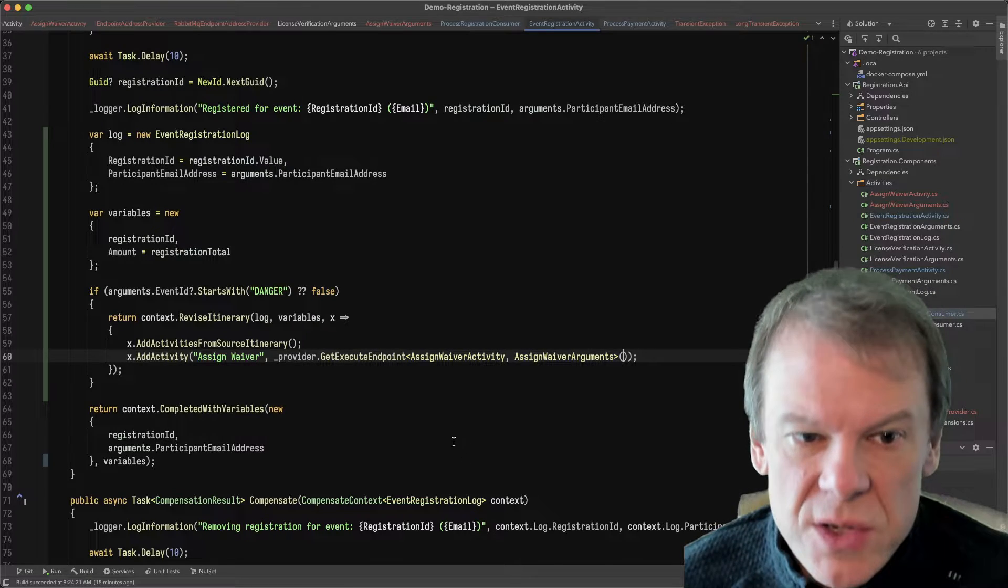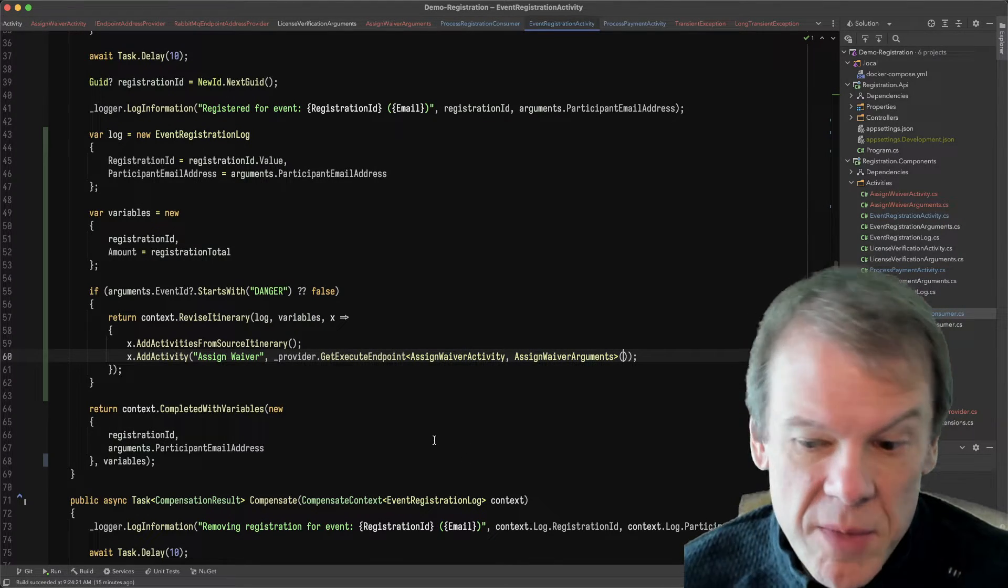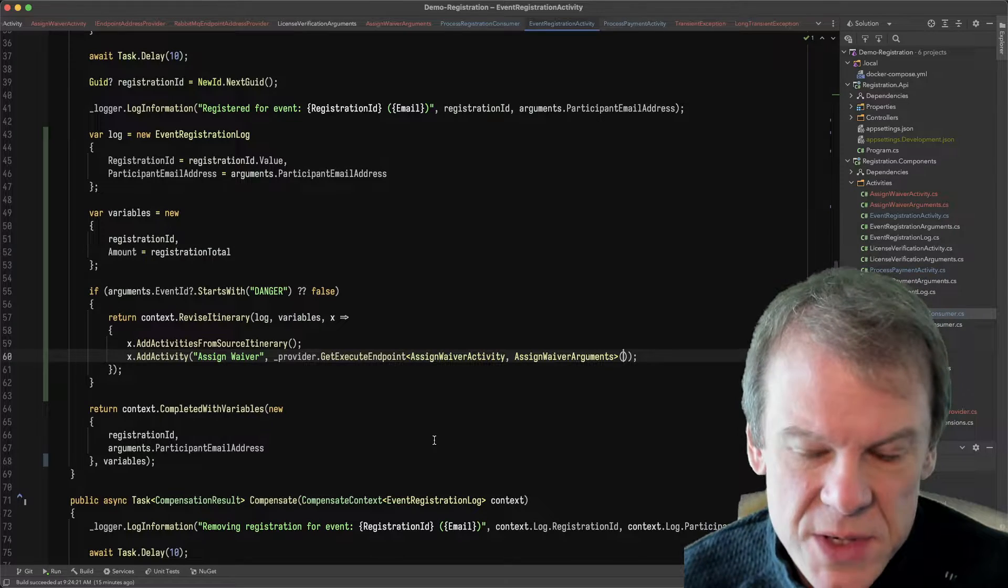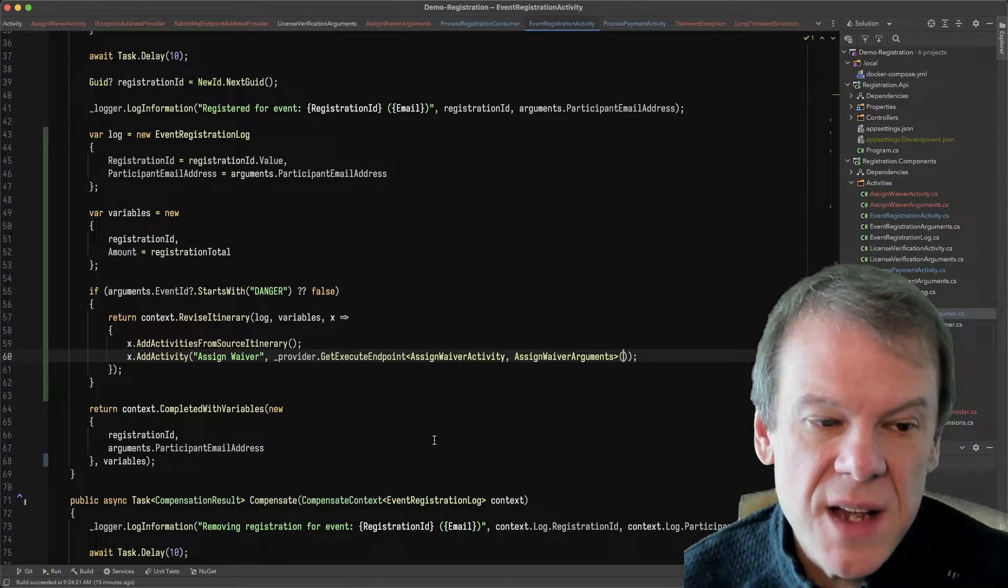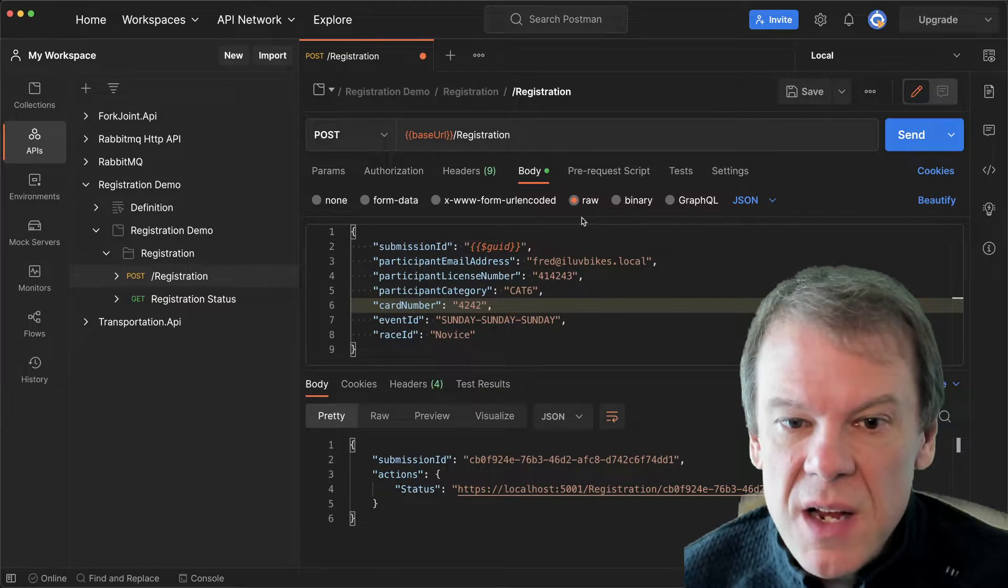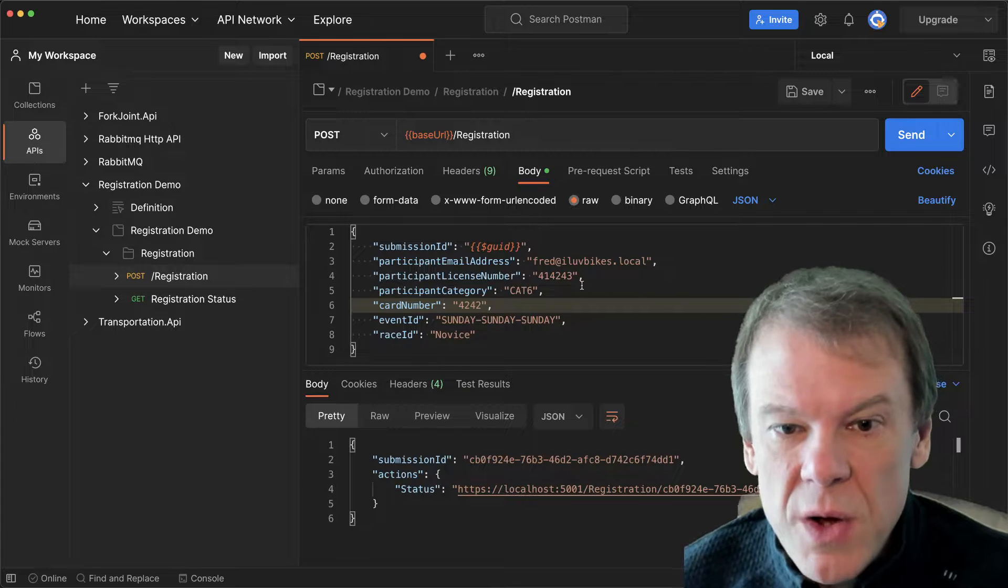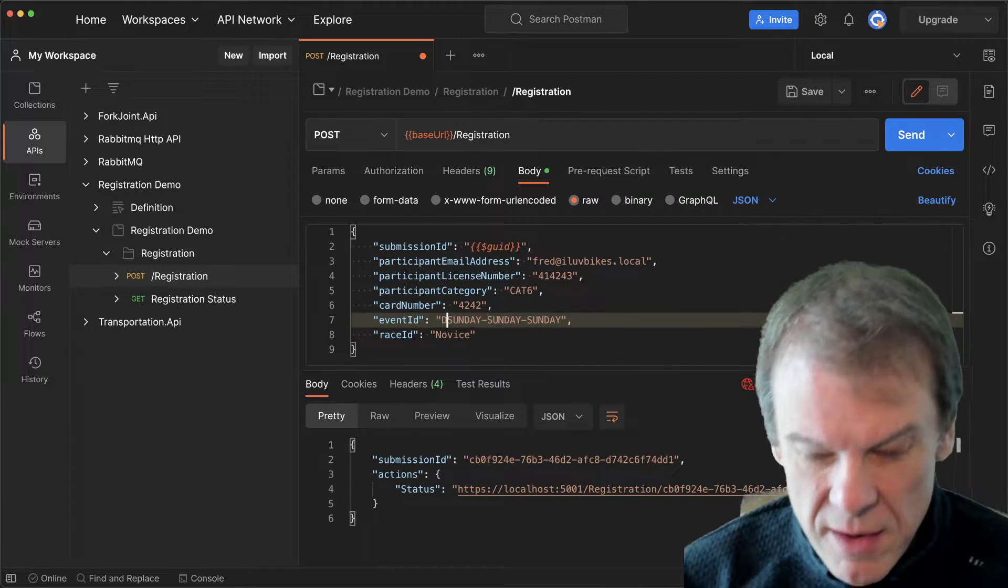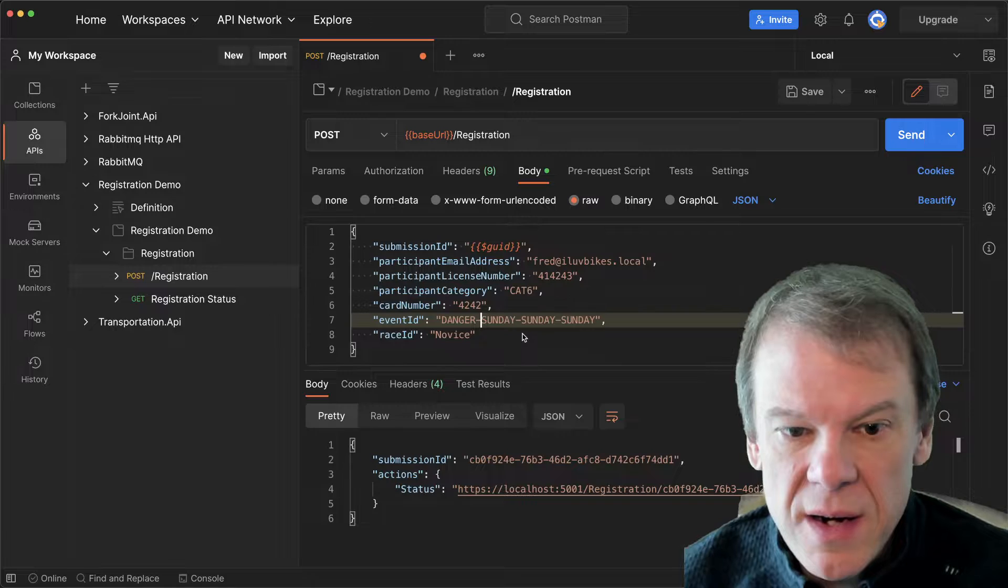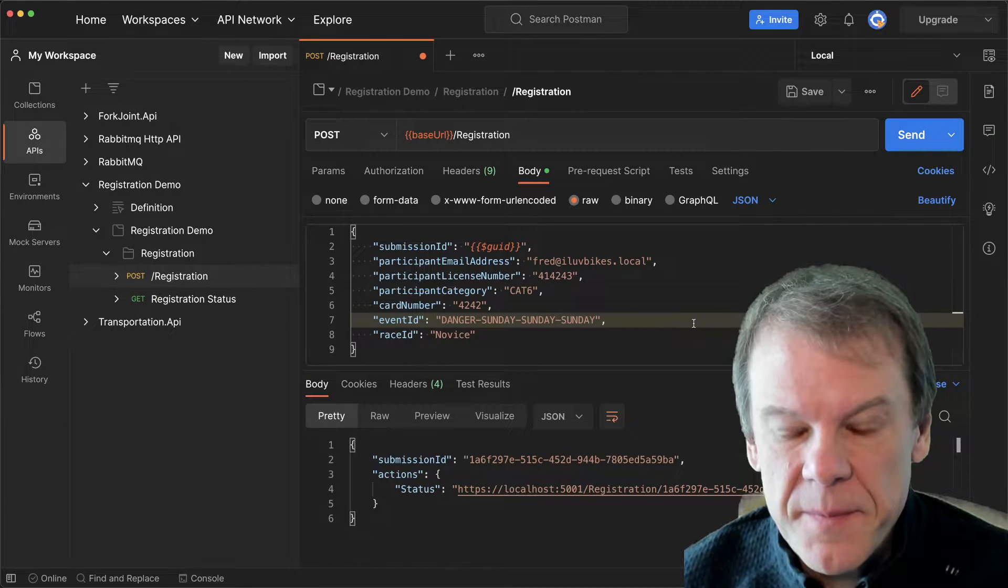So let's see what this looks like when we actually run it. And because we have Jaeger from the previous episode, we'll be able to watch the trace and see how that activity comes in. So we know how the basic functionality works. I'm going to come in here and I'm going to change this to danger. And I'm going to execute that.